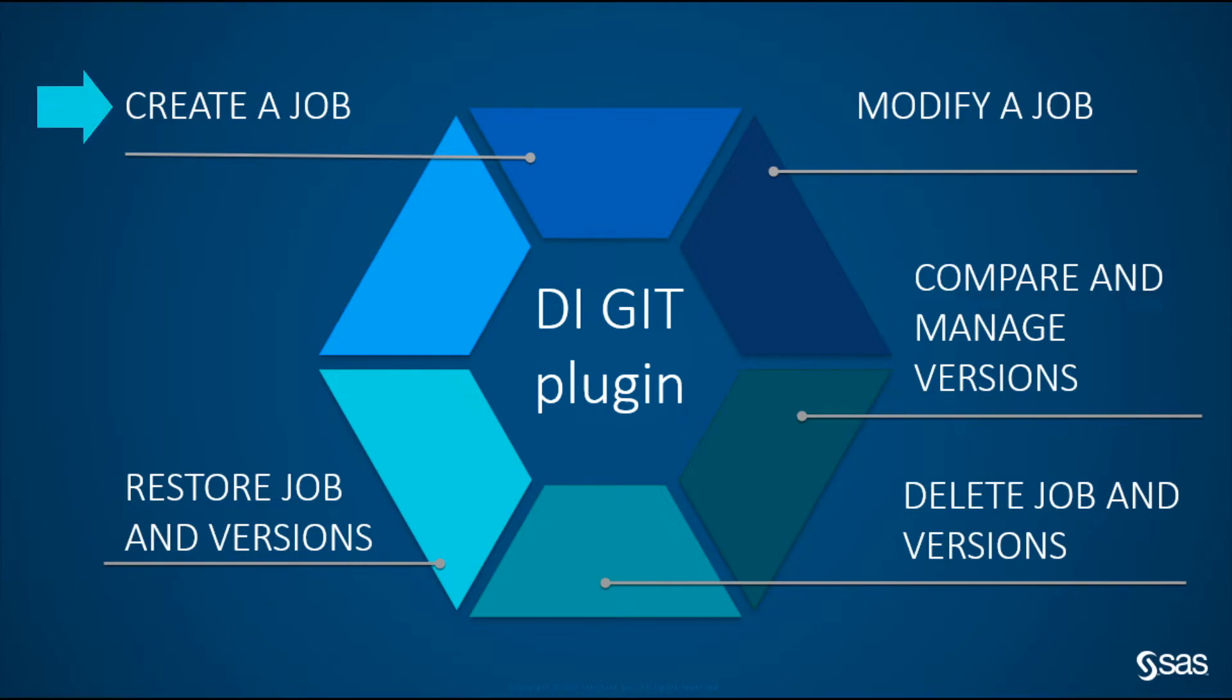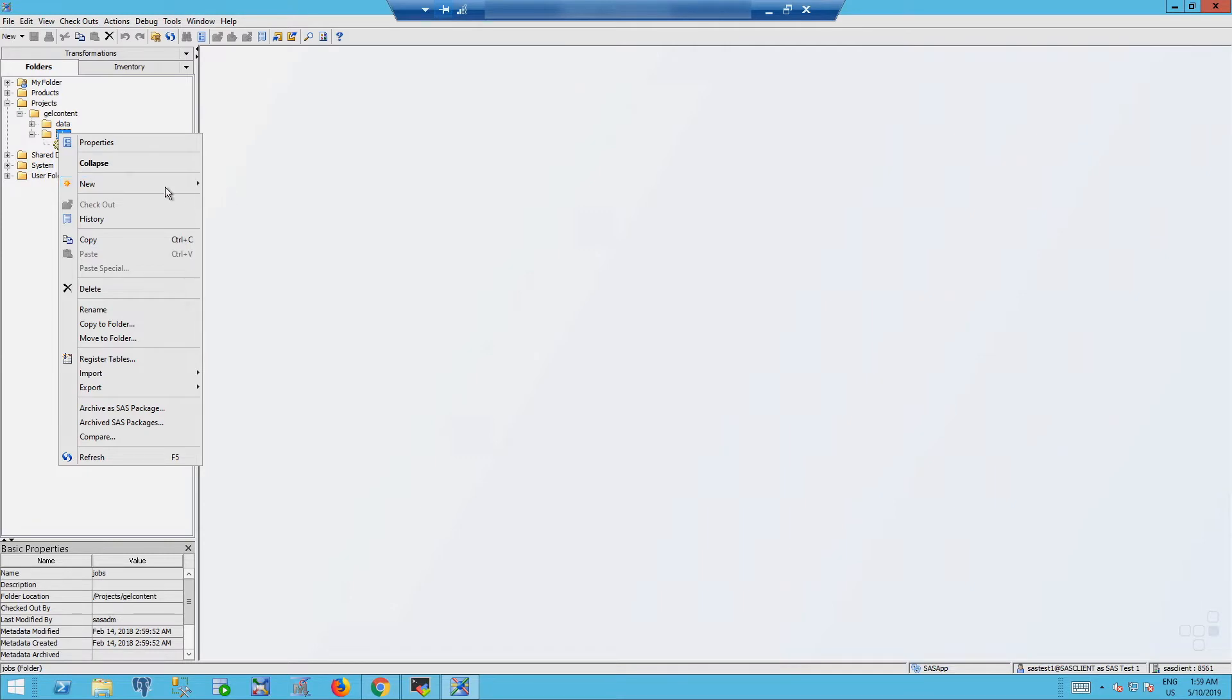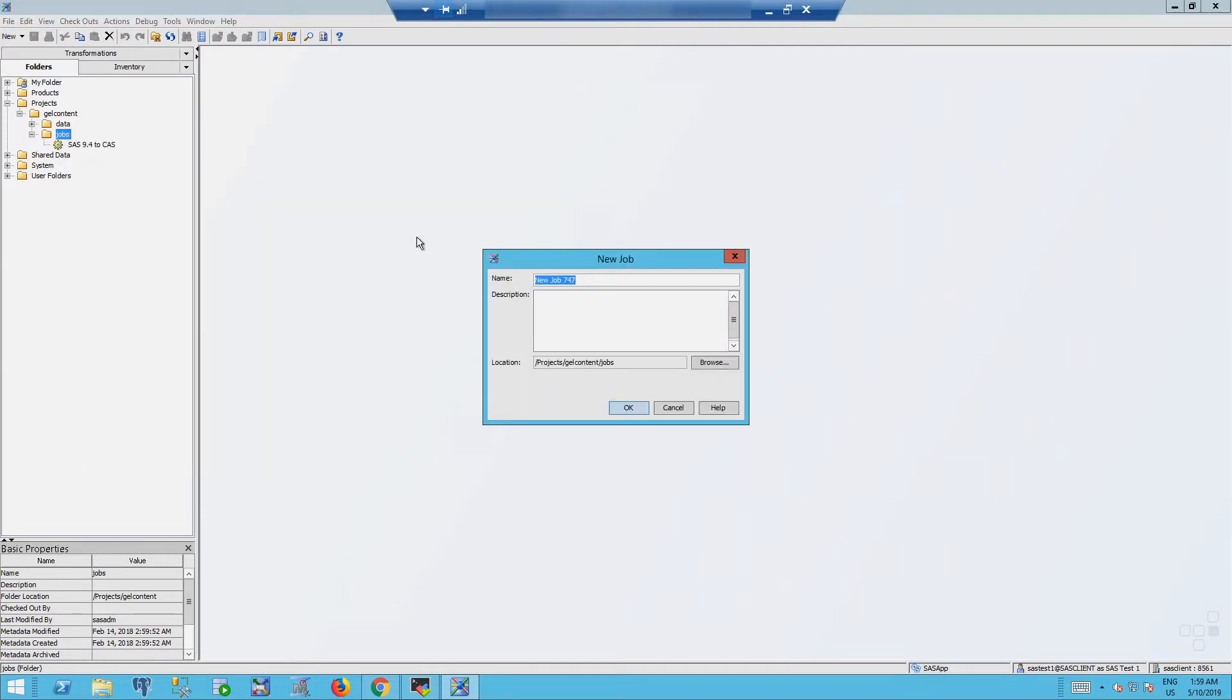Create a new DI job use case. The scenario is the following: you start a new DI job then make it available to other developers. For that we need to create a new job.